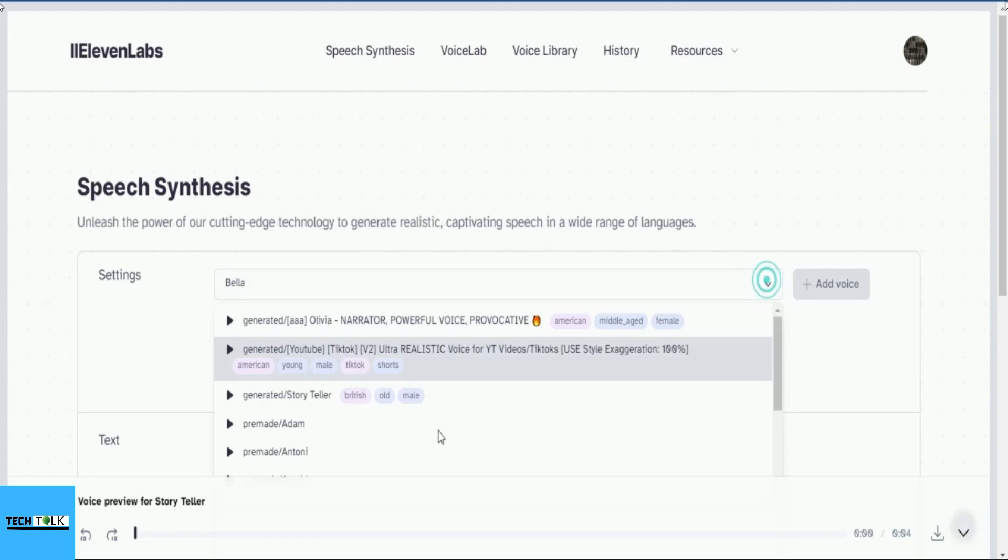Our three narrators will infuse words with their unique styles, adding passion and emotion, creating vibrant images in your mind. Get ready to be captivated as their voices transport you to new realms of imagination and storytelling.